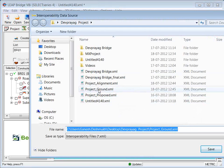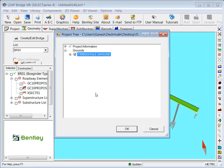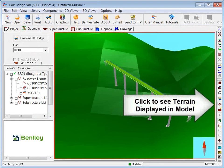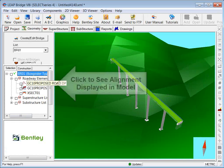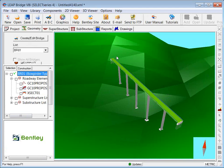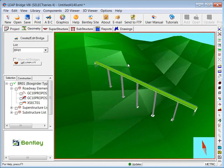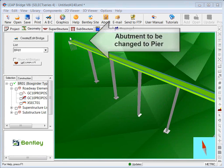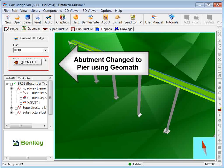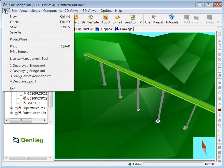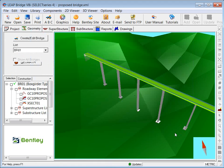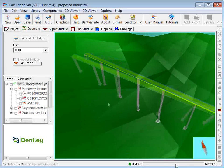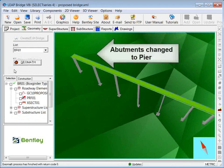Import the terrain formation which is updated from MX Road as project_ground.xml, and click connect. Click to see the terrain displayed in the model, and click to see the alignment displayed as well. Lee Bridge gives you an option to change abutments to pier using a module called GeoMath. Save the file as proposed_bridge.xml. Using GeoMath, abutments have been changed to pier.